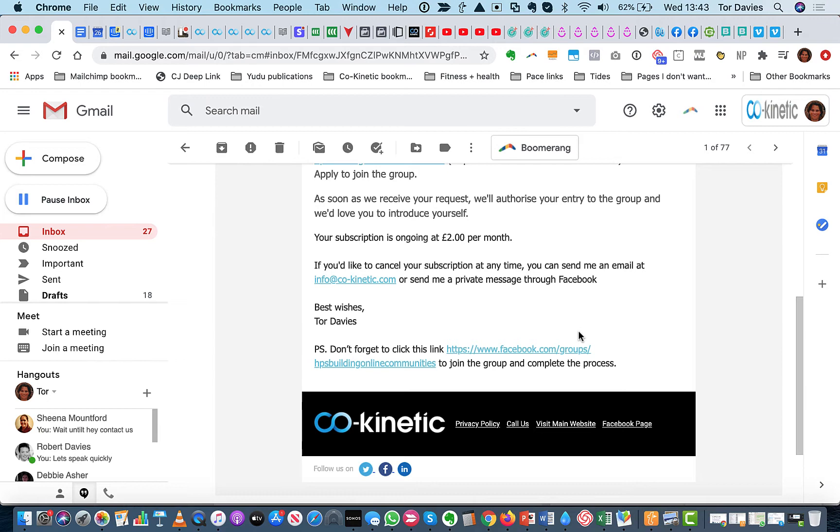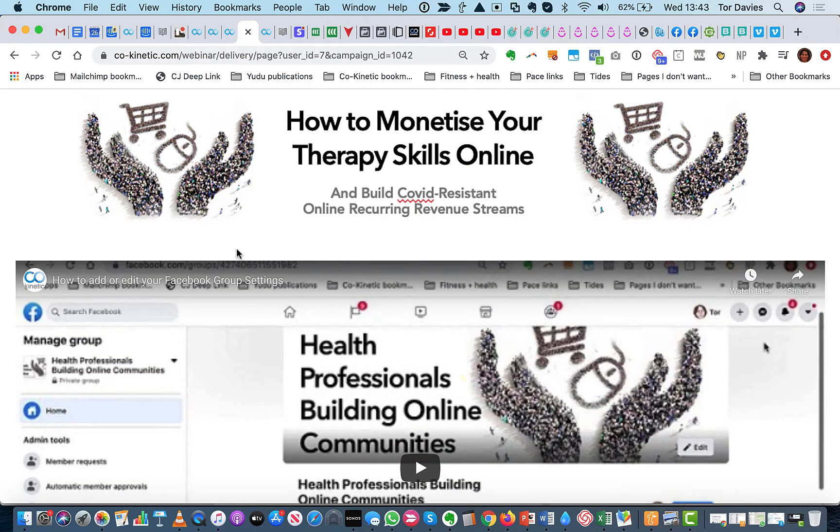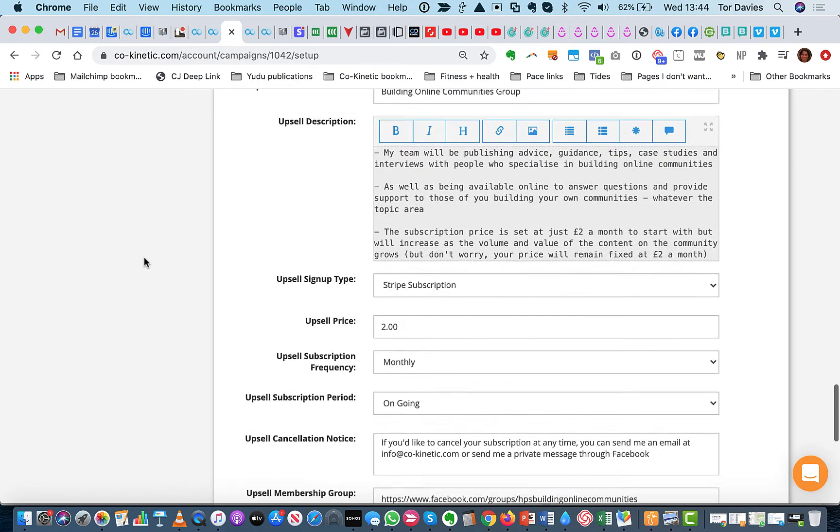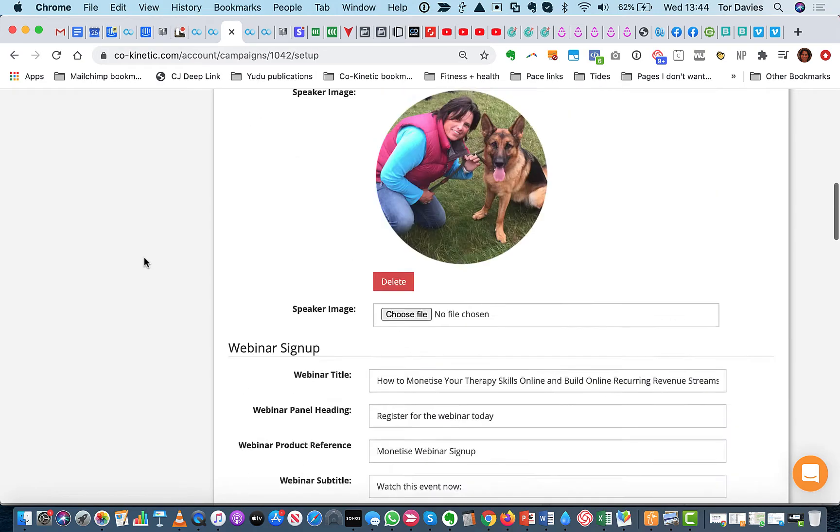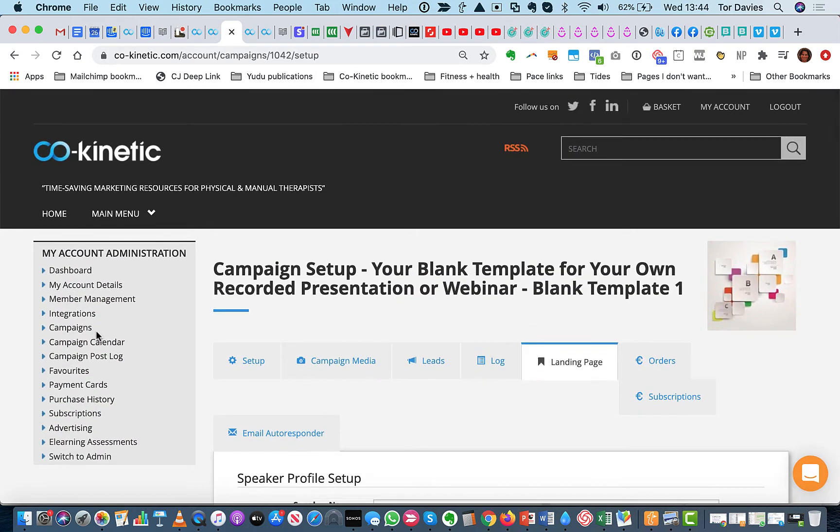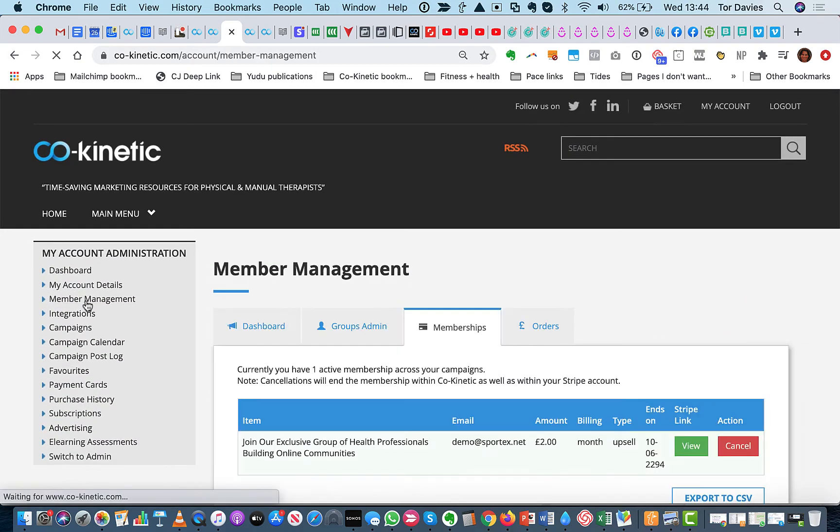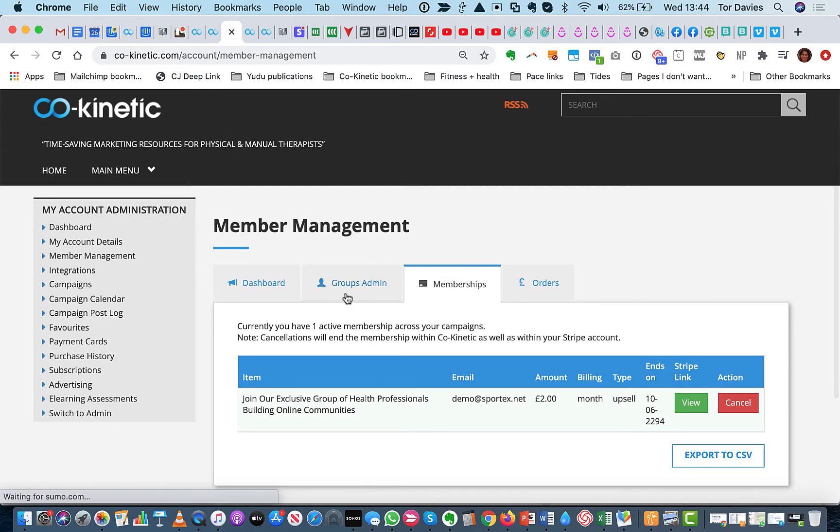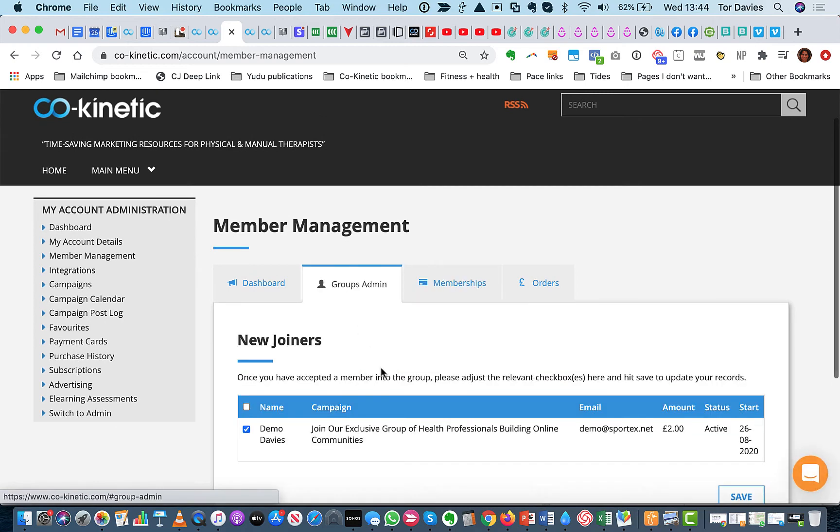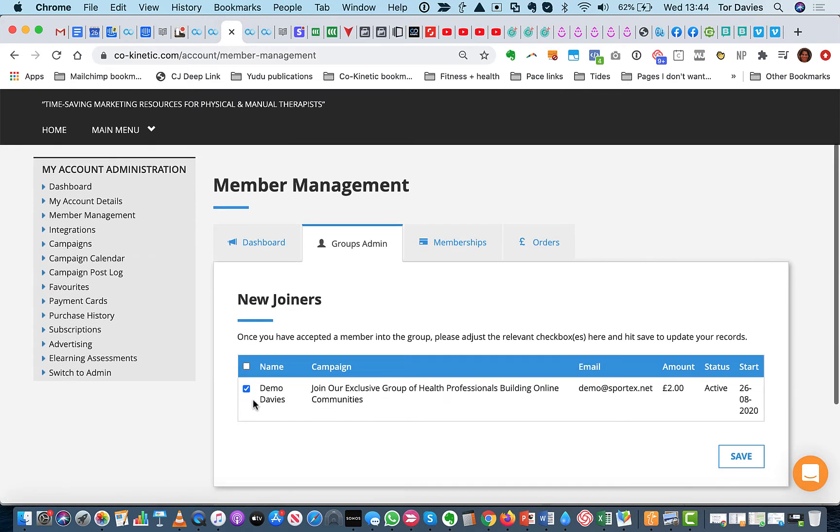And obviously, as soon as you get their application, you go and tick them off under the member management area to say, yep, we've had them, they've come in. So just under there, you would just go into that groups and admin and just tick them off.